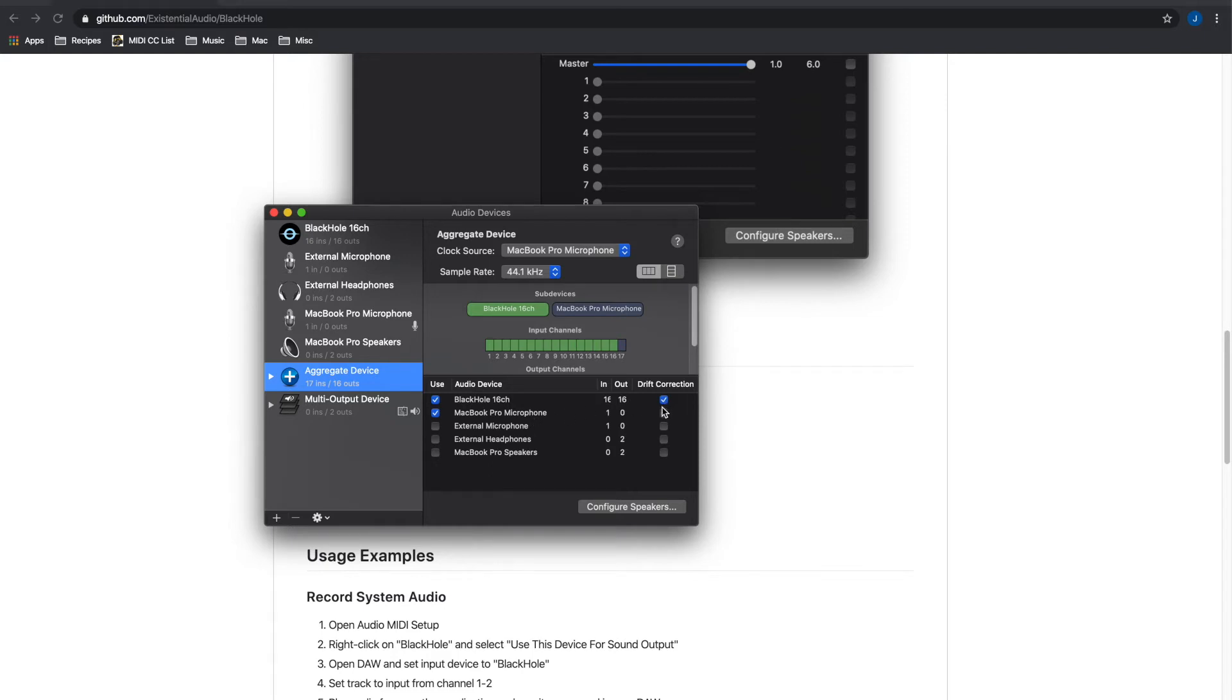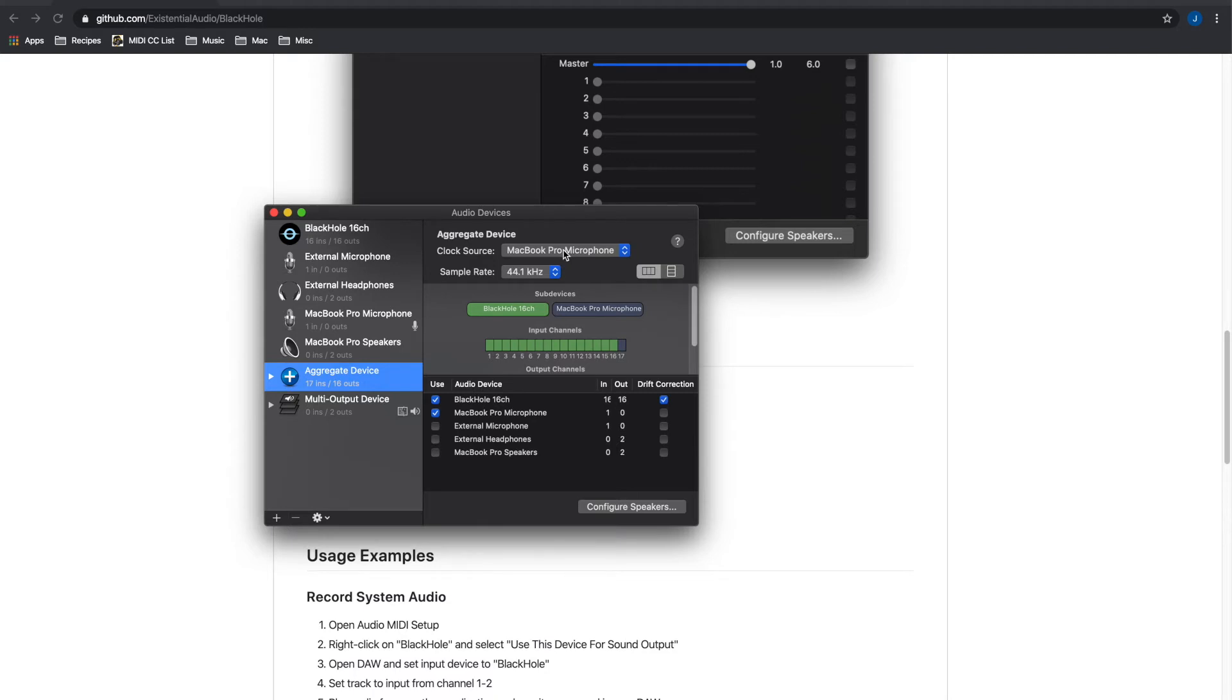I read online that you have to have drift correction put on the BlackHole. I don't know what that means. I just did it and it's working. I set my clock source to the MacBook Pro microphone. Again I'm not sure why that's necessary but that was what it was said to do online so I did it and that's working.